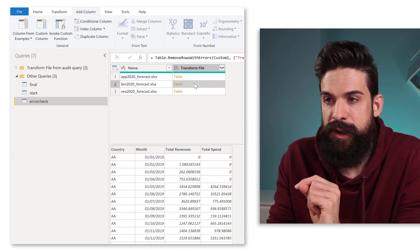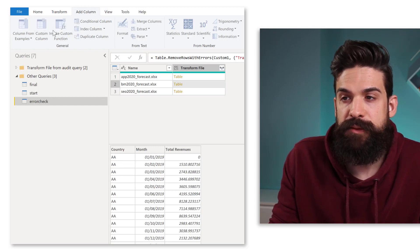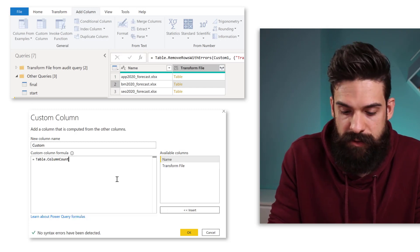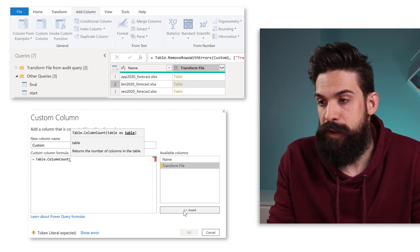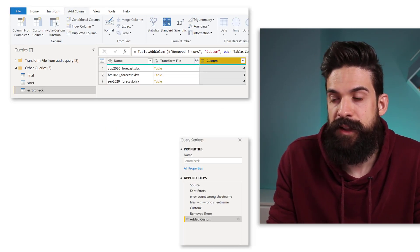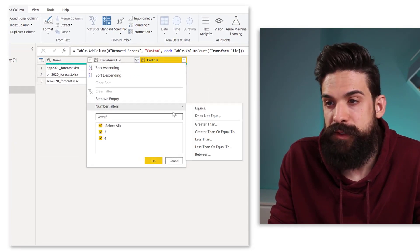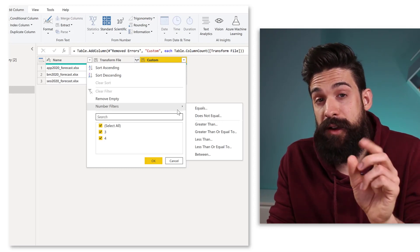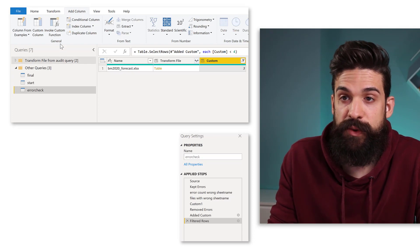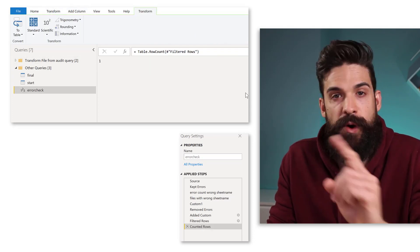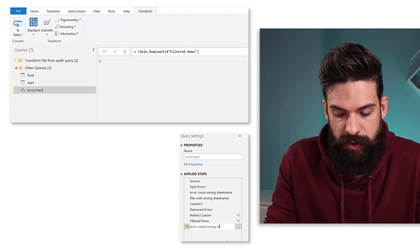When I click on the first nested table that's four columns, the second one only has three — so there we have an error. Let's create this column: Add Column, Custom Column, using the function Table.ColumnCount on the Transform File column. You can see the second file only has three columns, so that will be an error. We put a filter in place to keep only those where we have less than four columns, then do another row count: Transform, Count Rows — one error. Let's rename this step: Error Count — Wrong Number of Columns.